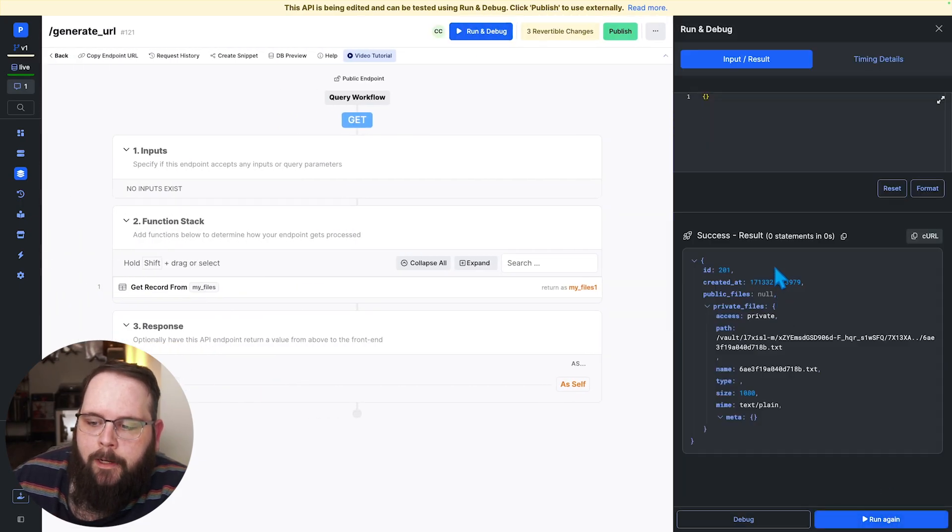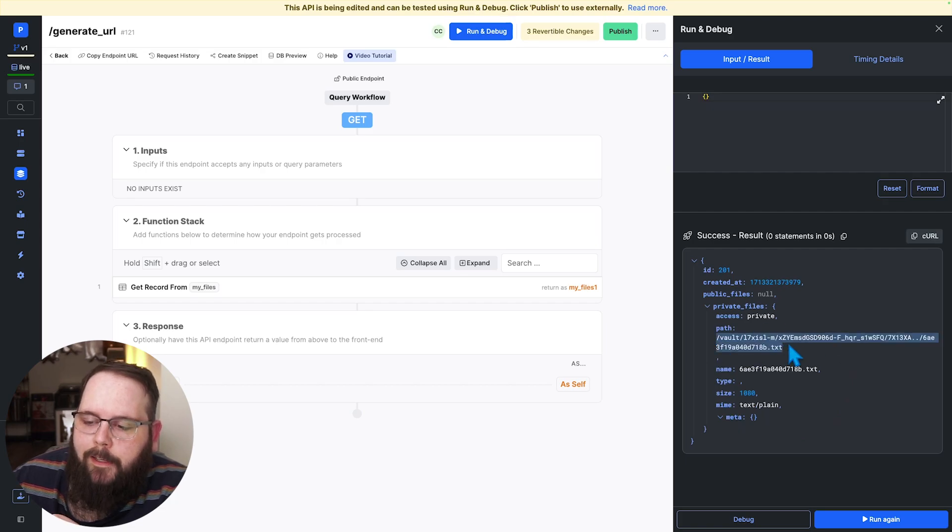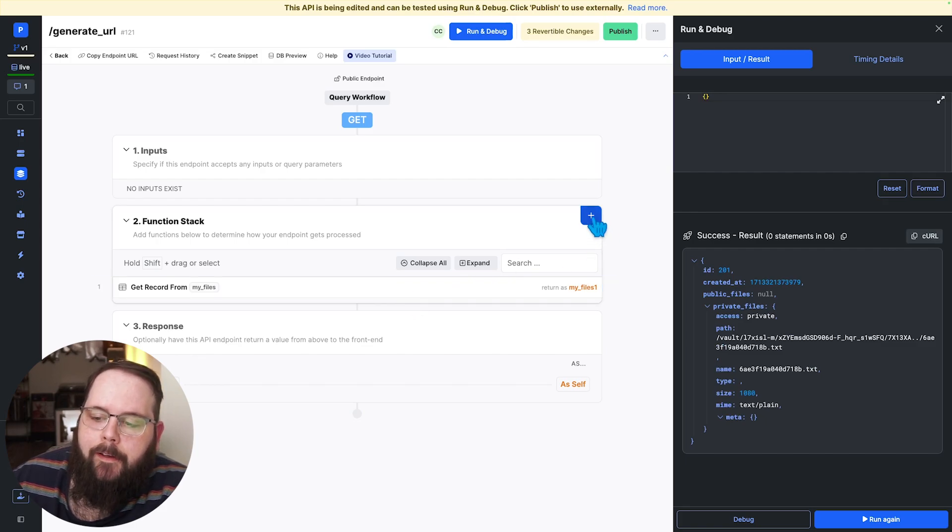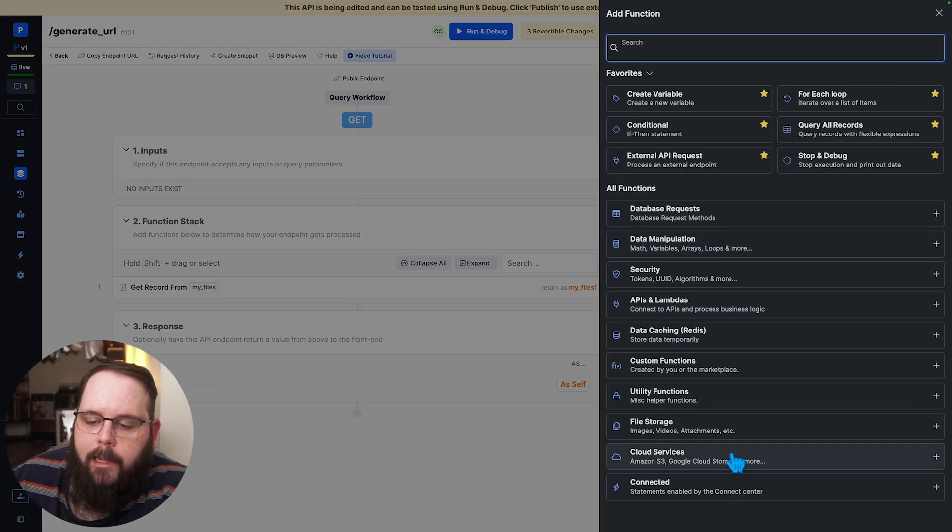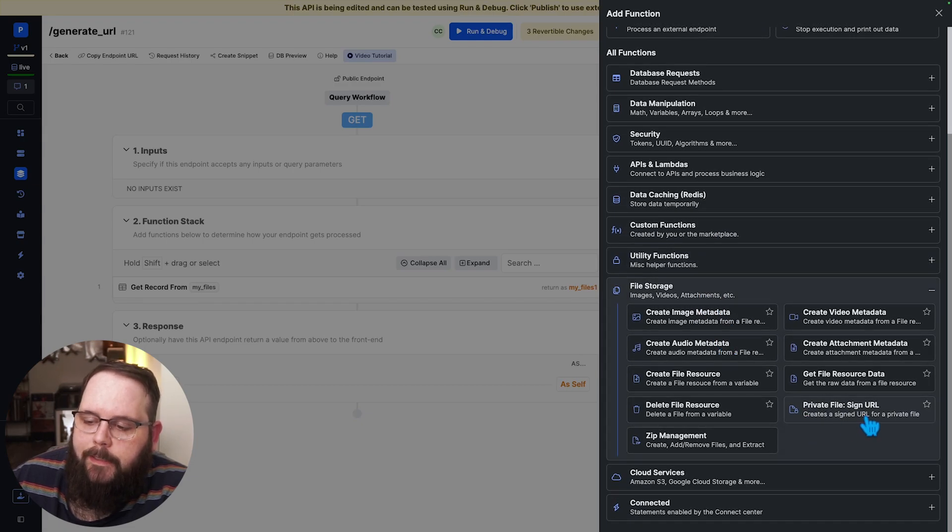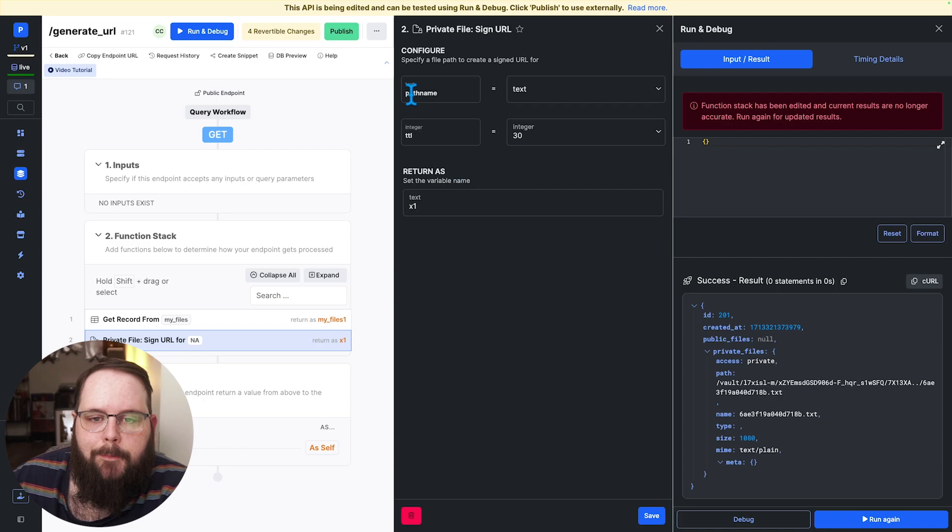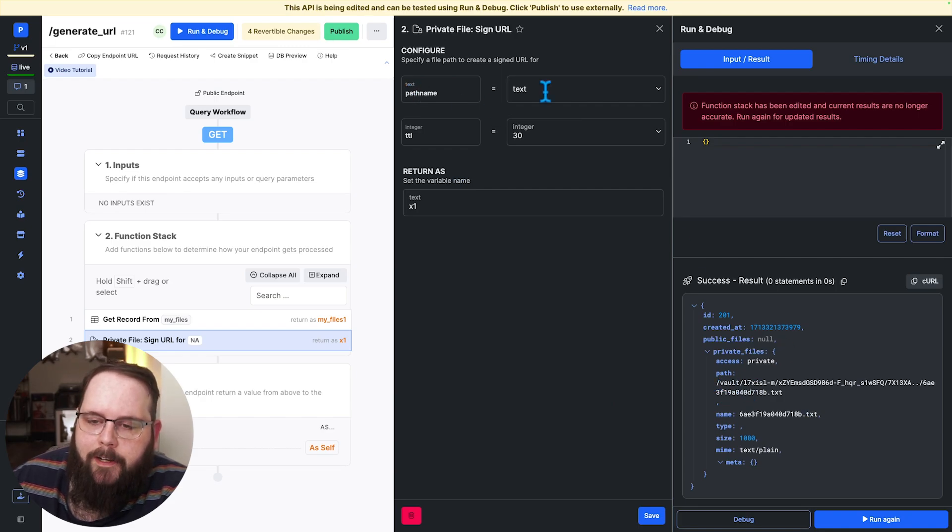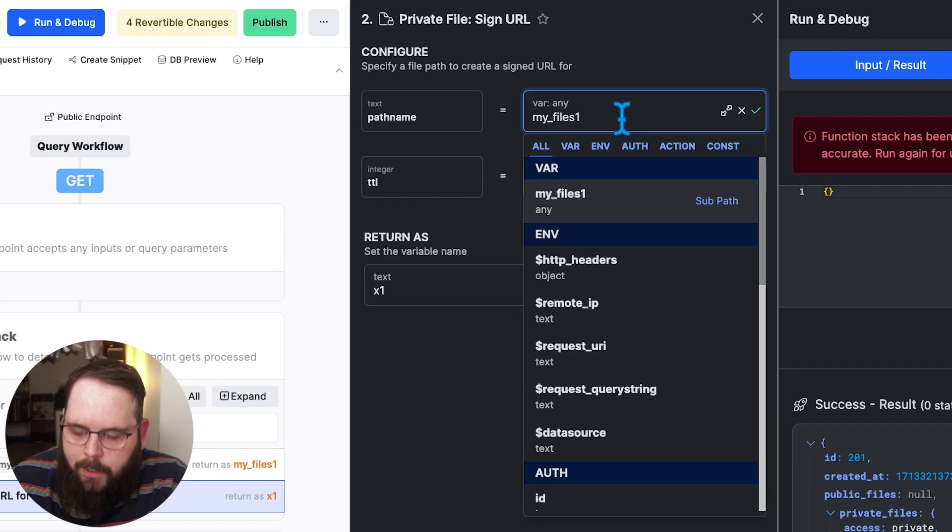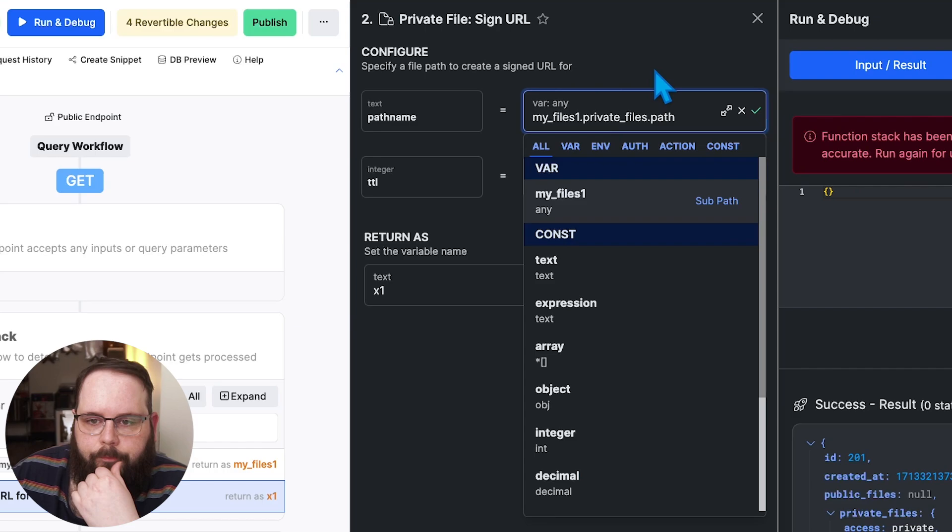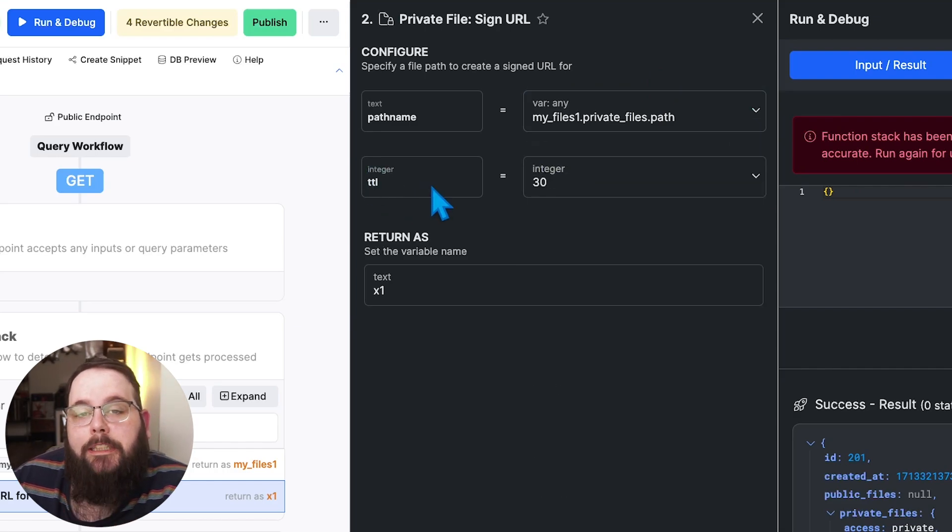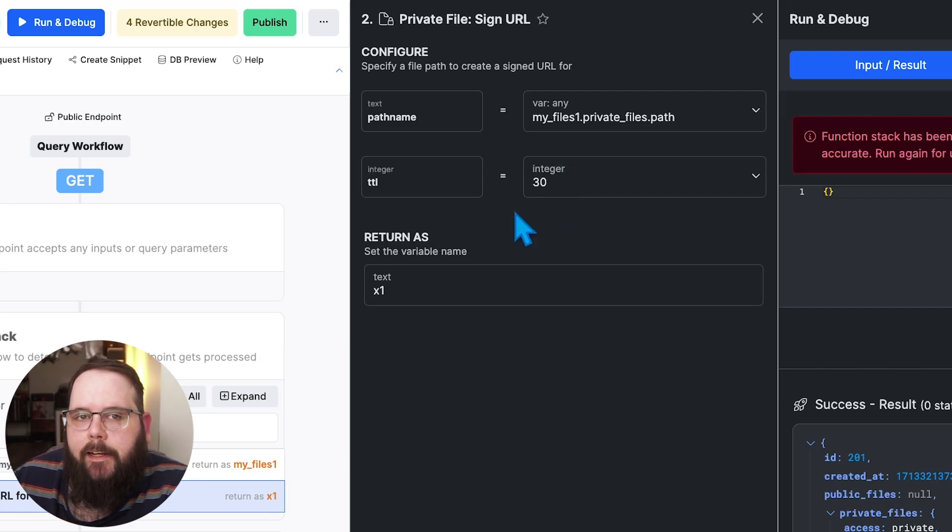We'll run this first and we can see the output here there are no urls returned but we do have this path here this doesn't give us a url to access the file by default but it is the value that we will need to generate a signed url and we will do that with the private file sign url function. So we need to provide the path which comes from right here so that will be my files one dot private files dot path and then we need to set our ttl which is how many seconds this link will be valid for. We'll go ahead and leave this at 30 seconds for the sake of this example.